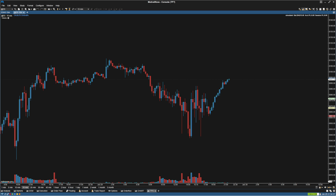Hey guys, in this video I'm going to show you how to overlay a higher time frame candle. It's a little bit of a finicky way, but it is a way that we can overlay a candle.